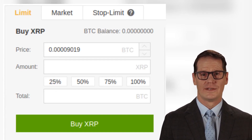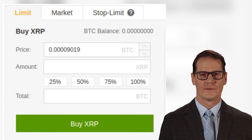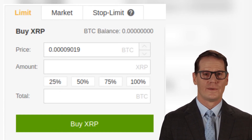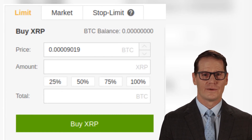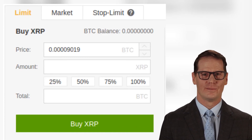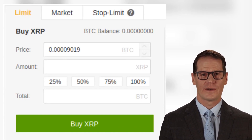You can see how much BTC a Ripple costs in the first box labeled Price. In the second box, Amount, input the number of Ripples you would like to purchase. Use the options below to select what percentage of your funded coins to use — 25%, 50%, or all your funds at 100%. The value of Ripple you can get will automatically show up in the amount box.